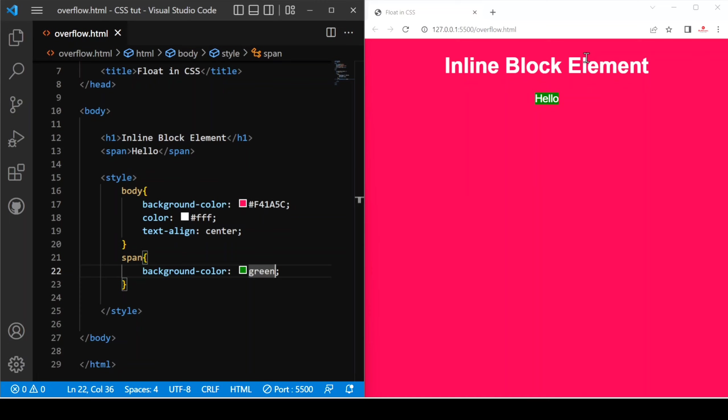In this video we are going to discuss another type of display element which is inline block element. We already discussed block level elements and inline elements and how we can change block level elements to inline and vice versa. You can find the video link in the i button. Now in this video we see another type of display which is inline block.